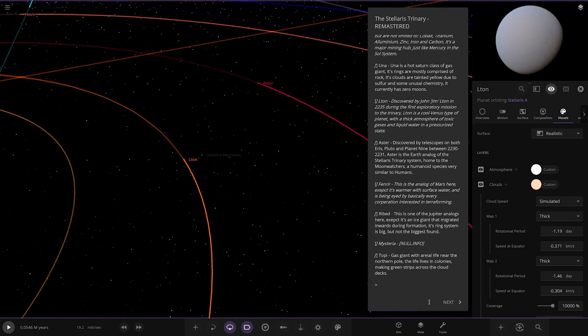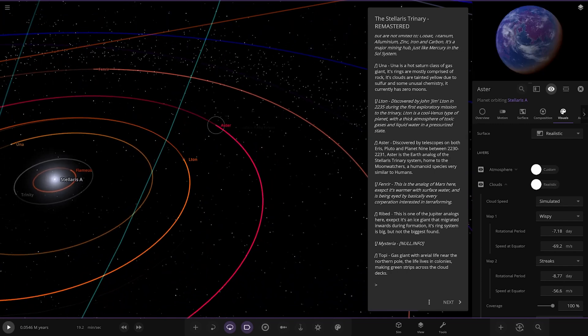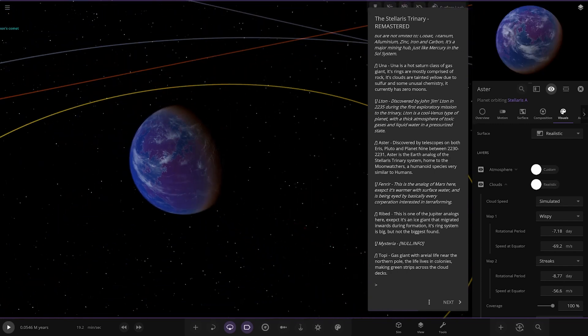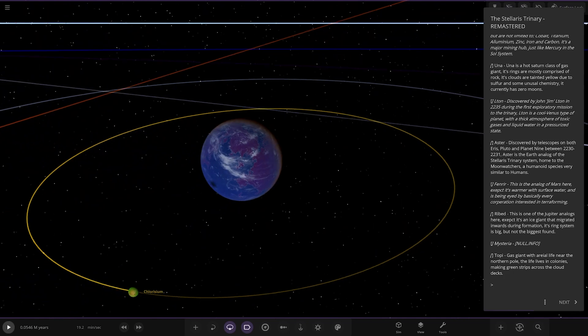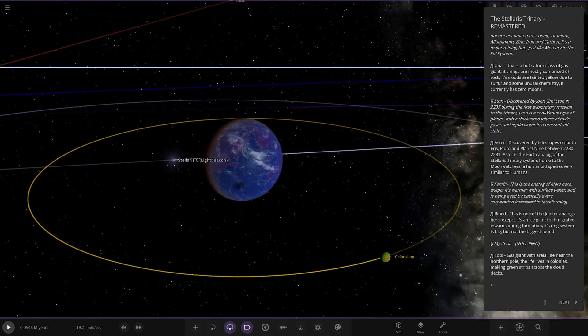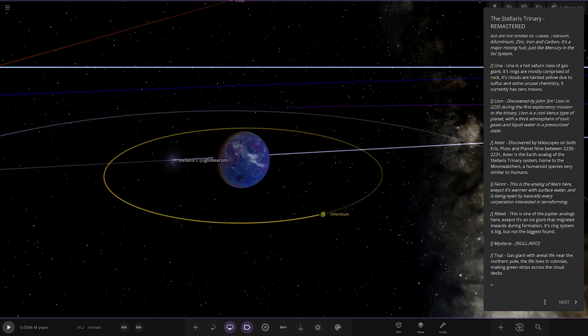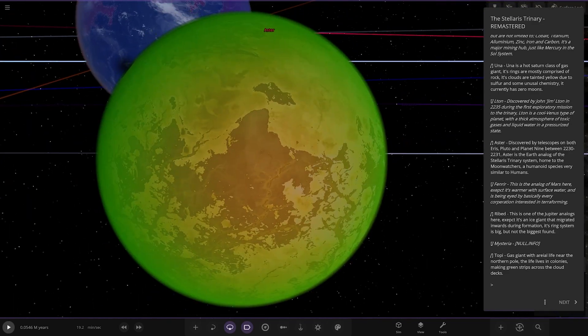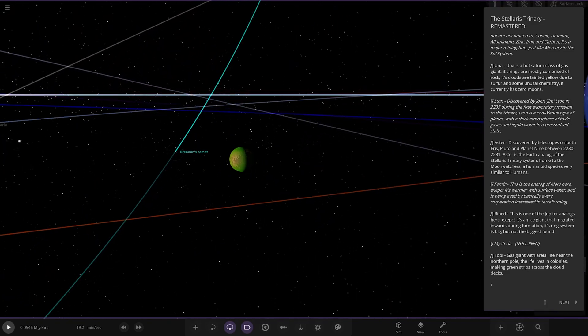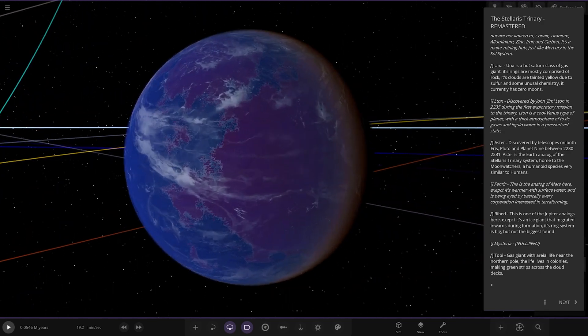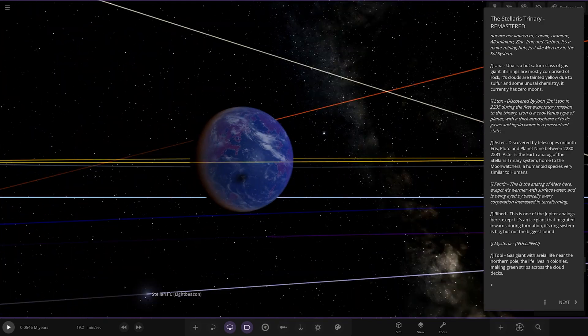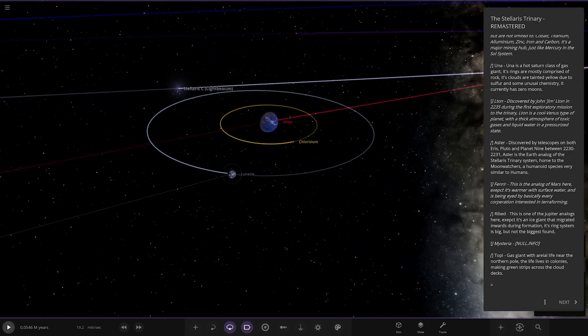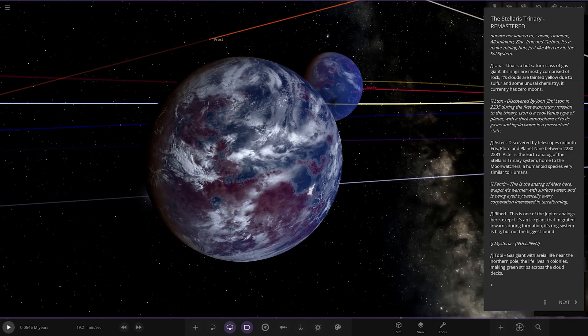Moving on, we've got Aster. Discovered by telescopes from Iris, Pluto and Planet Nine between 2230 and 2231, Aster is an Earth analog of the Stellaris Trinary system, home to the Moon Watchers, a humanoid species very similar to humans. It's got a very large moon - there's its lime green moon - and the planet itself has a purple surface with a bit of an eclipse going on.